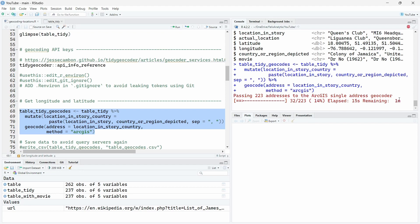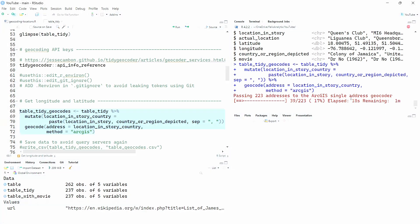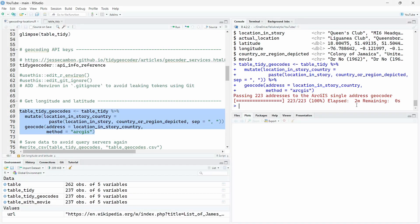And now we will run this API on these 223 addresses in the ArcGIS API servers. And as you can see here, it will take us around one minute. Right, it took two minutes to perform this call.